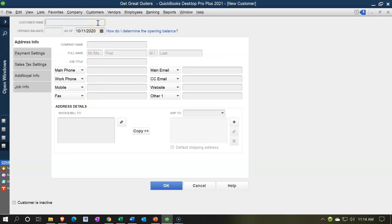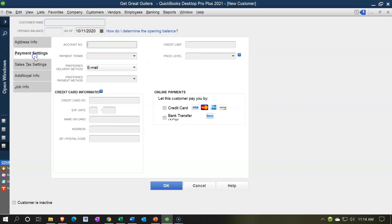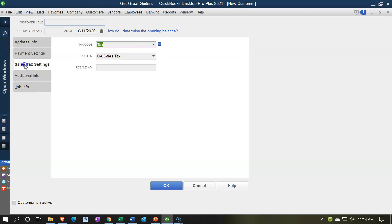is going to be the customer name. But obviously all this other information—phone number, contact information, shipping information if necessary—would be applicable. We've got payment type of information. Sales tax—we talked about in the sales tax widget—could be applicable, but usually it's there by default, meaning they're going to be typically taxable depending on the item that we're selling. Additional information and then job info.